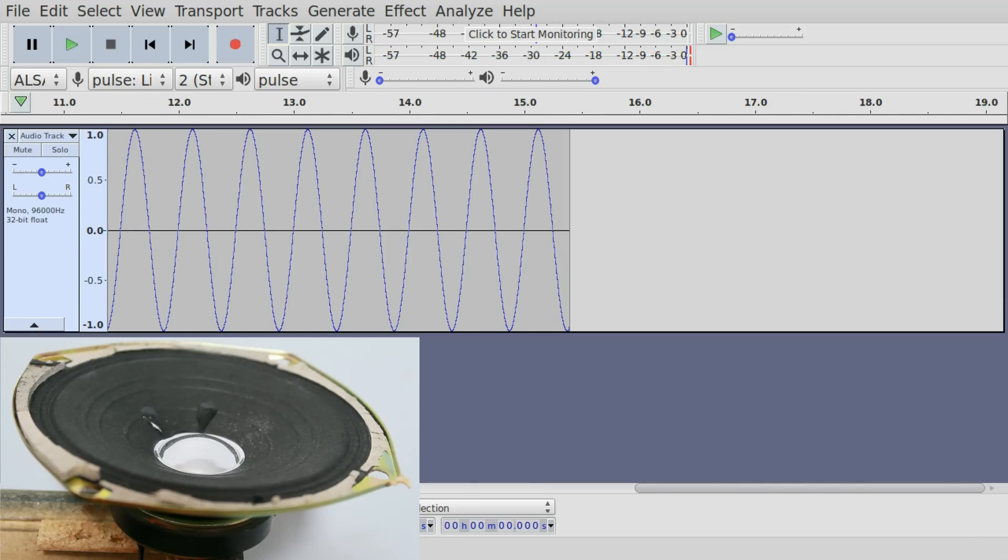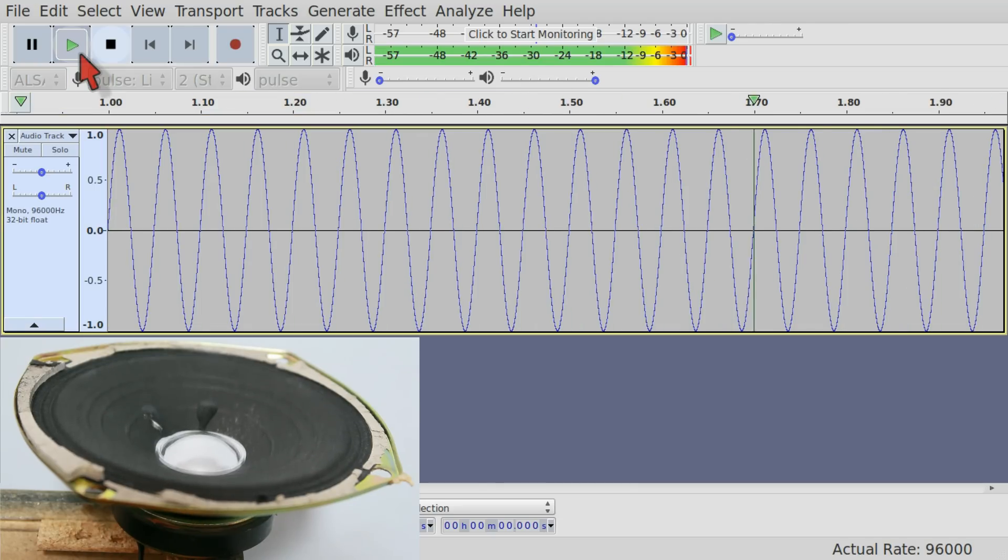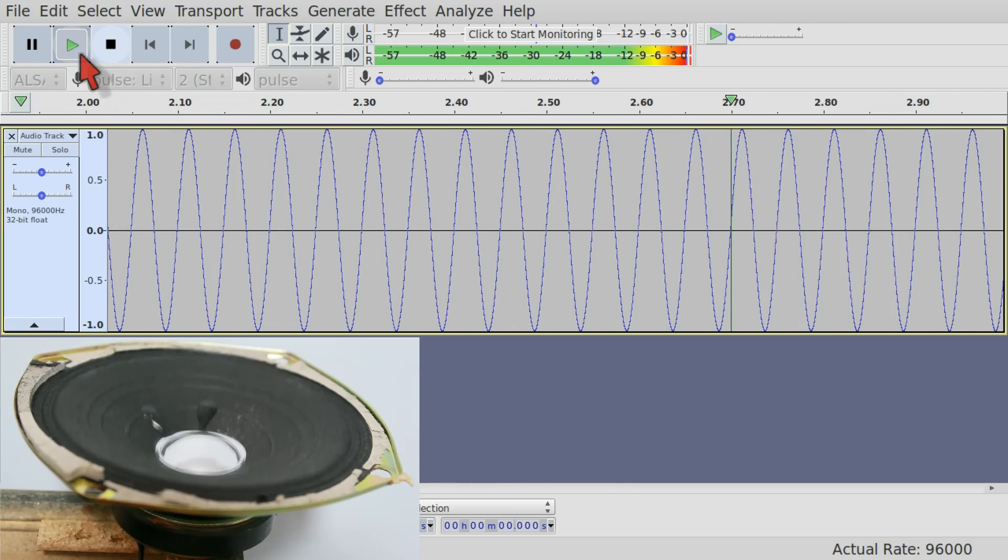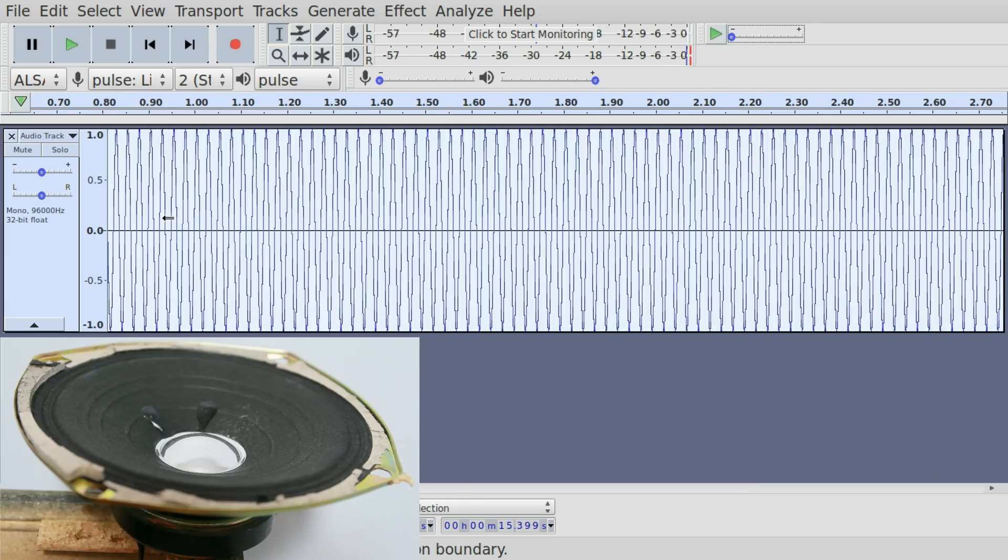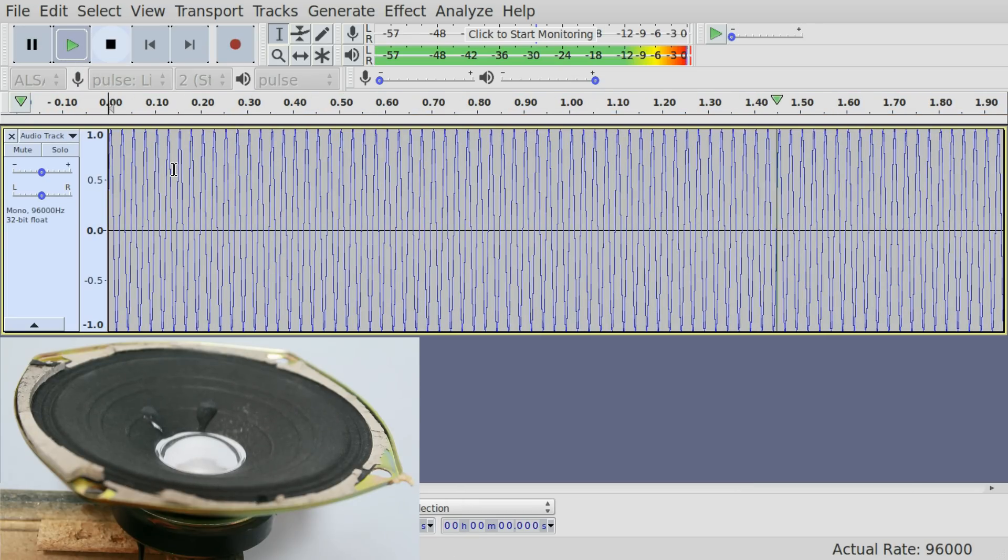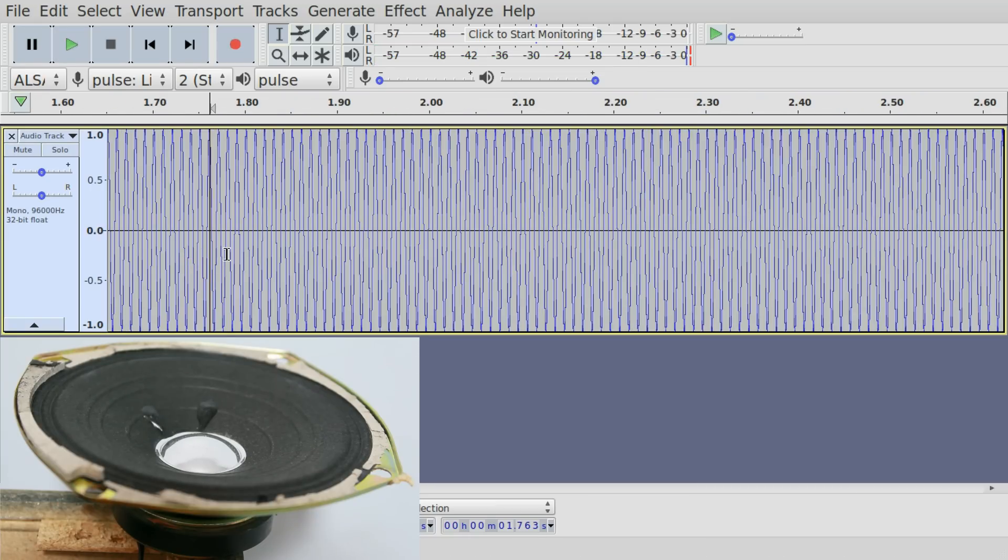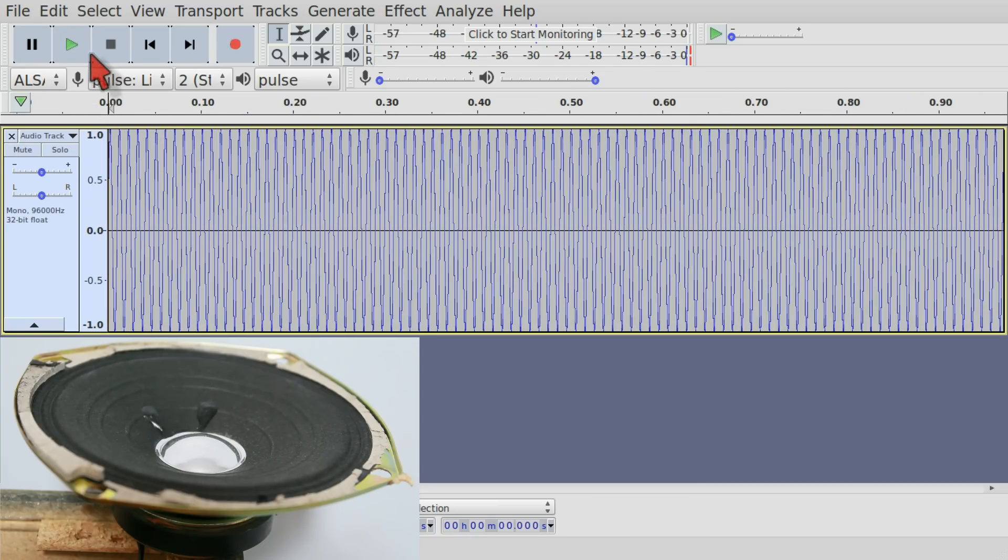Now watch what happens if I increase the frequency, by making the waveform change more rapidly, with respect to time. First, 20 hertz. Then 40 hertz. Then 100 hertz.